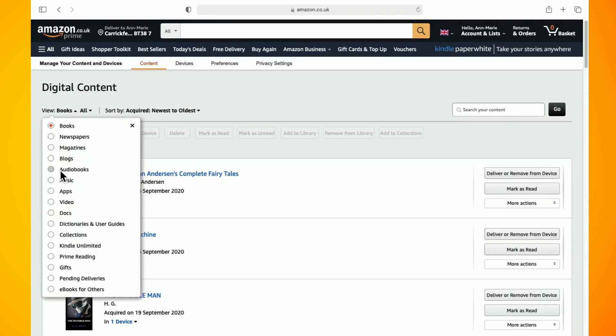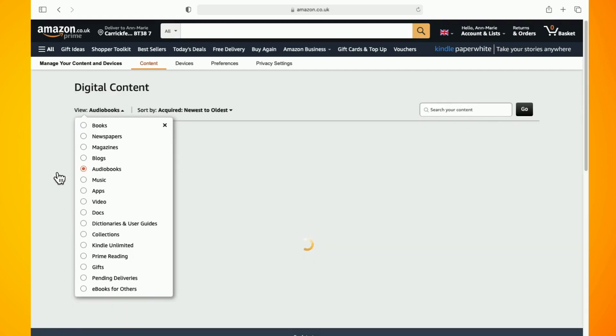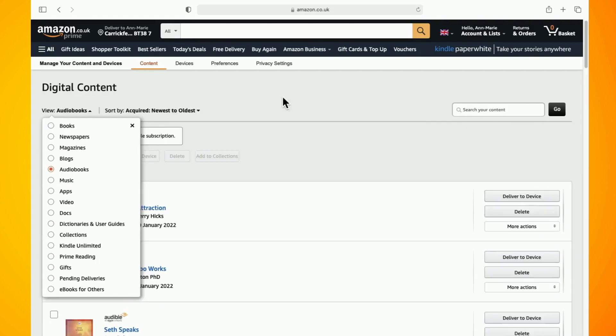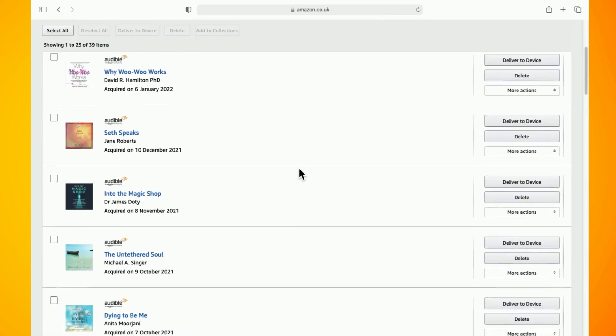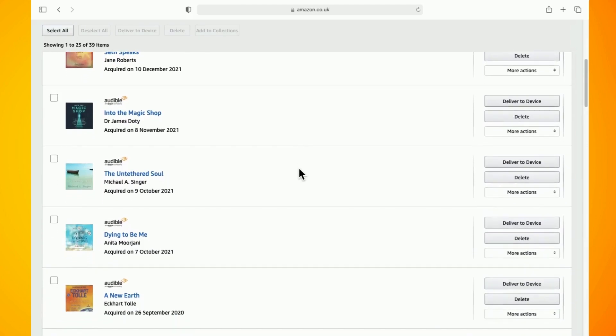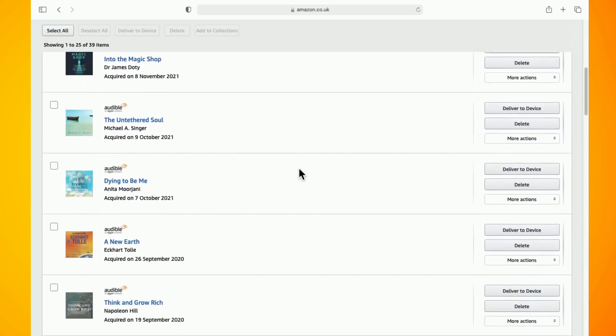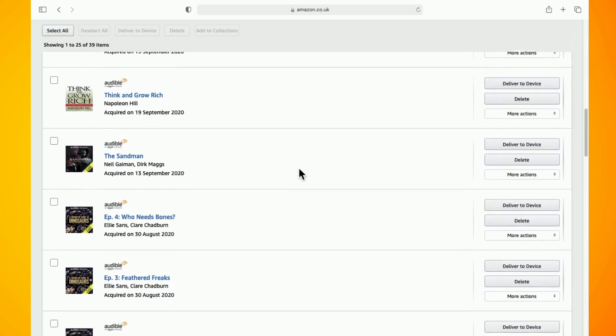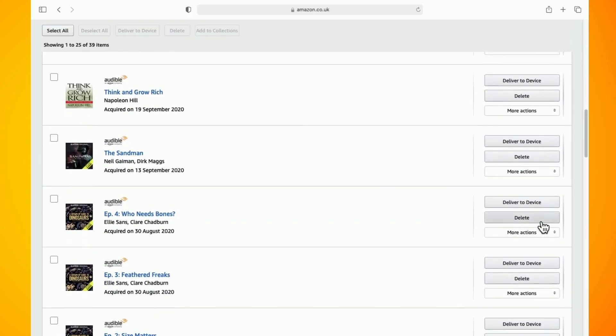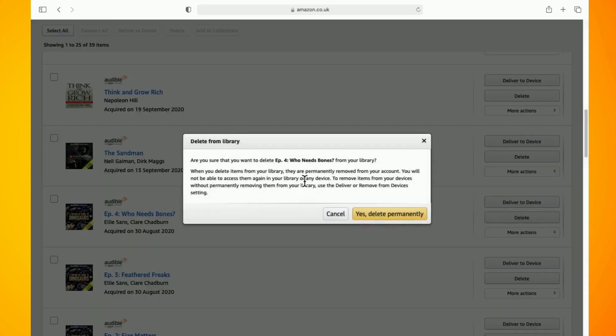Now from here you will have an option to delete the audiobooks that you want to delete, so just go through them and delete whatever needs to be deleted.